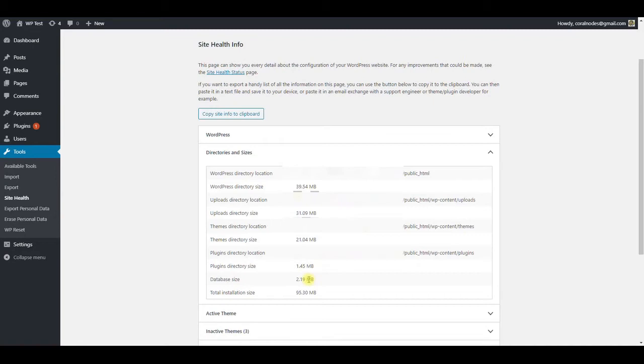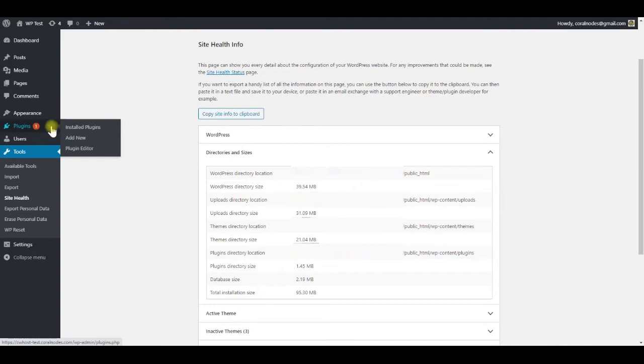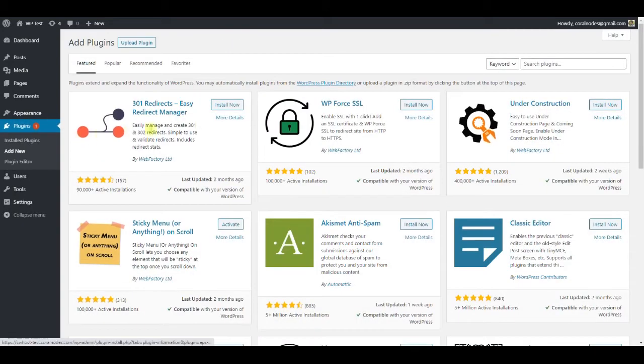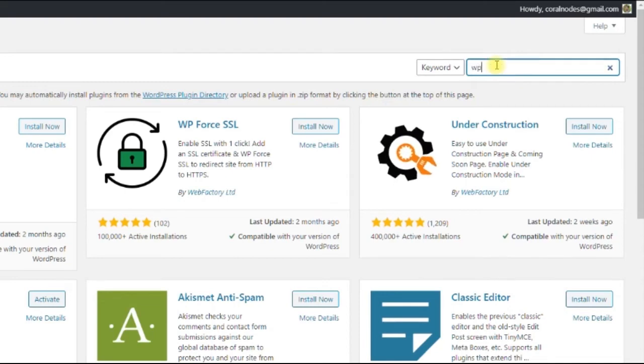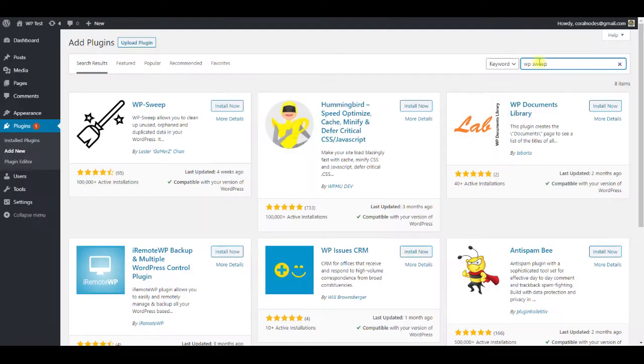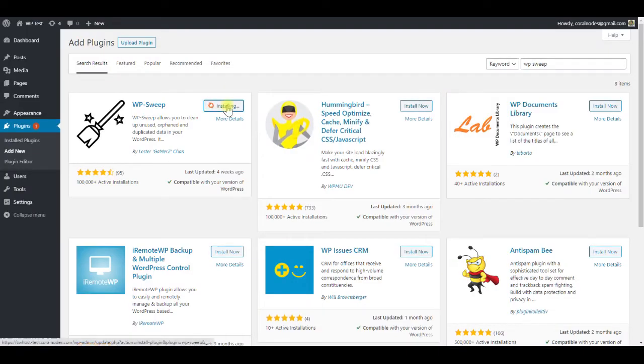It's relatively small, but if you have a big site with hundreds of posts, then it can be really big. Then go to plugins, add new, and at the top right, search for WP-Sweep. The plugin appears. Click install and then click activate.